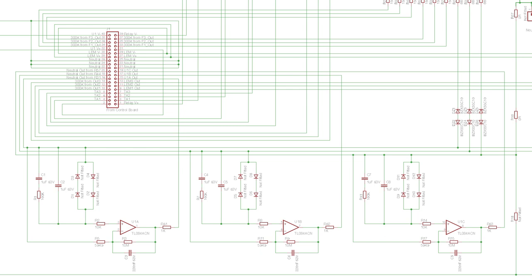It's also worth checking back on the IC data sheets if available, as they often have reference circuits that will either show that yes, this is how the circuit works, or lead you back to spotting tracks that you've missed out.